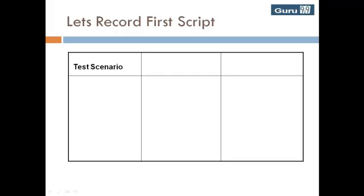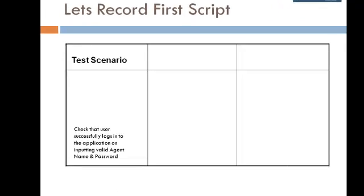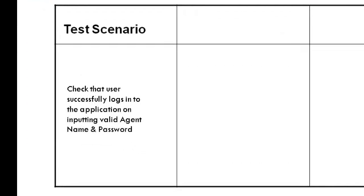You may be wondering why I take the Herculean effort to automate this simple scenario: Check that user successfully logs into the application on inputting valid agent name and password.